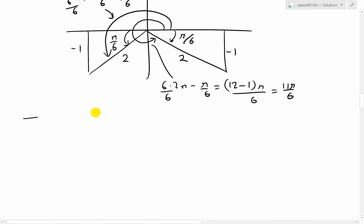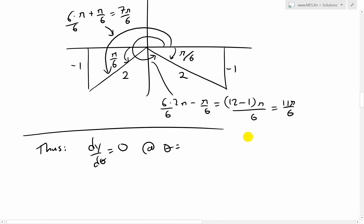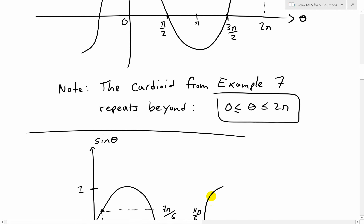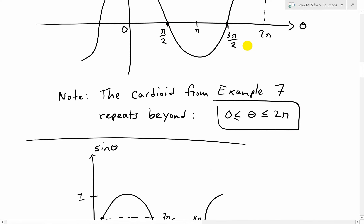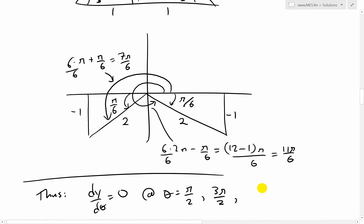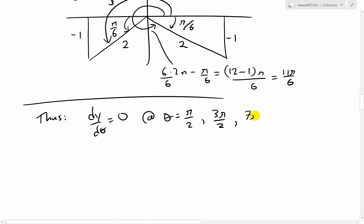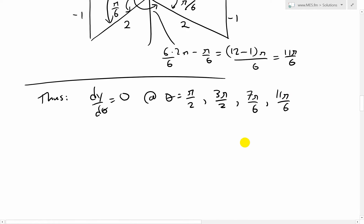Thus dy over d theta equals 0 at theta equals pi over 2, 3 pi over 2 — from cosine equals 0 — and also at 7 pi over 6 and 11 pi over 6 — from 1 plus 2 sine theta equals 0.